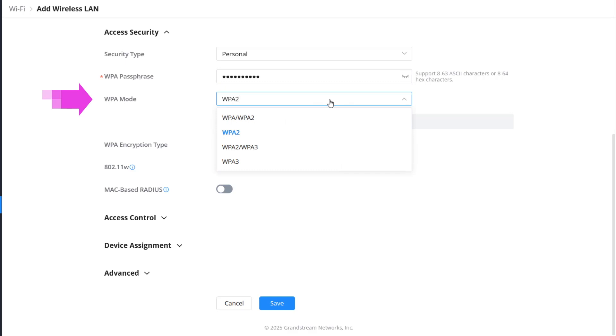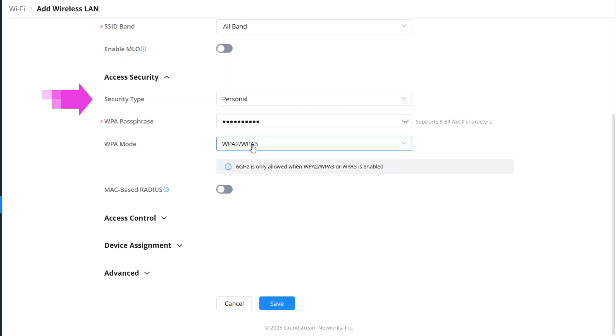WPA3 is the most secure and provides the highest level of protection against attacks like password cracking and man-in-the-middle attacks. When WPA3 is enforced, wireless clients must support it to connect successfully. If any client devices are not compatible with WPA3, they will fail to connect. For this configuration, we will enable both WPA2 and WPA3.